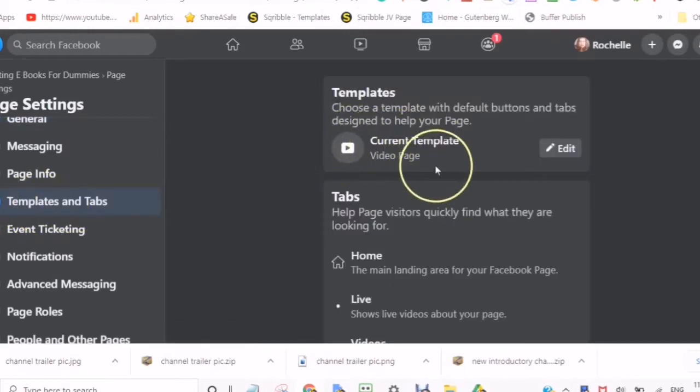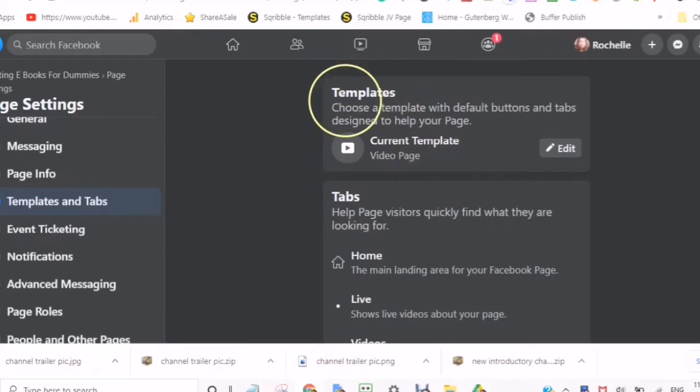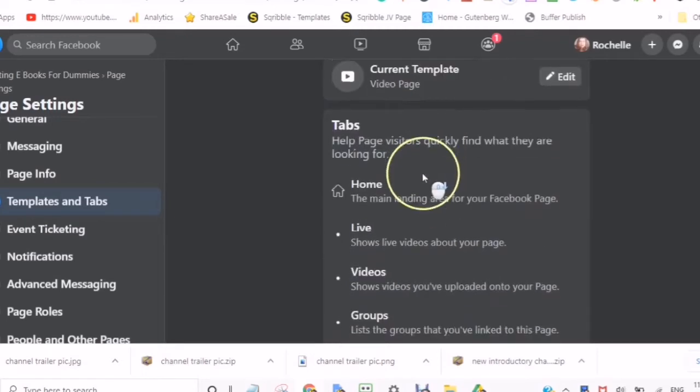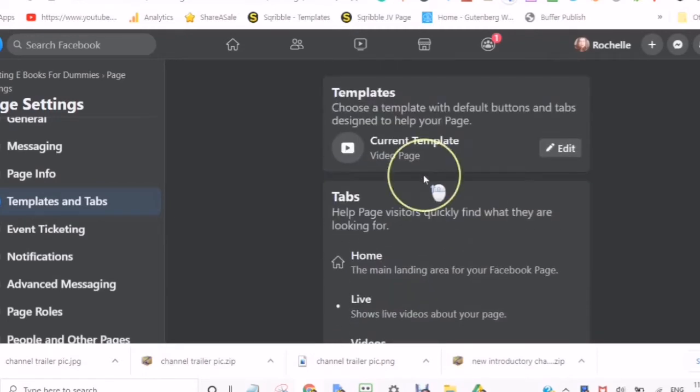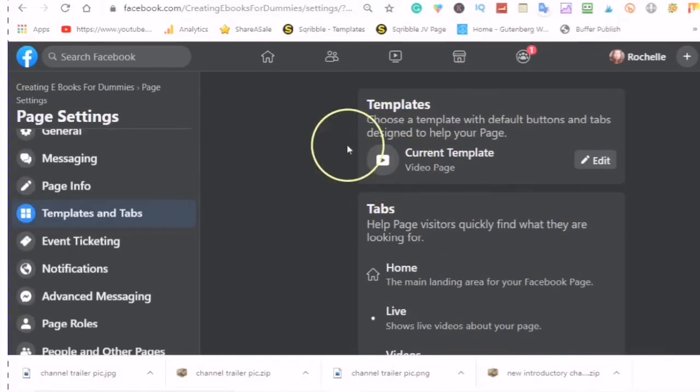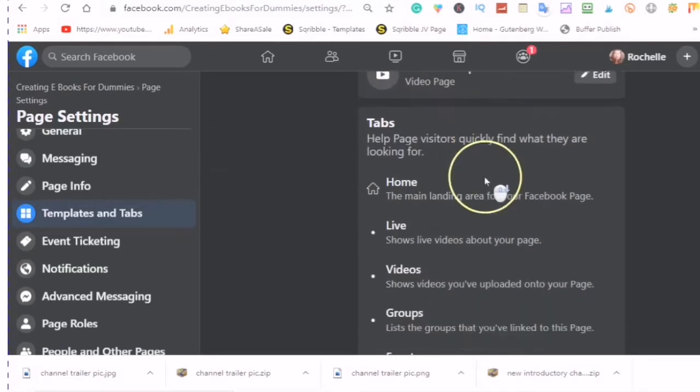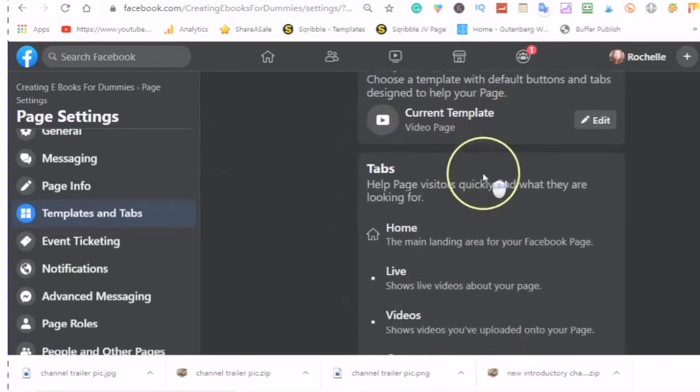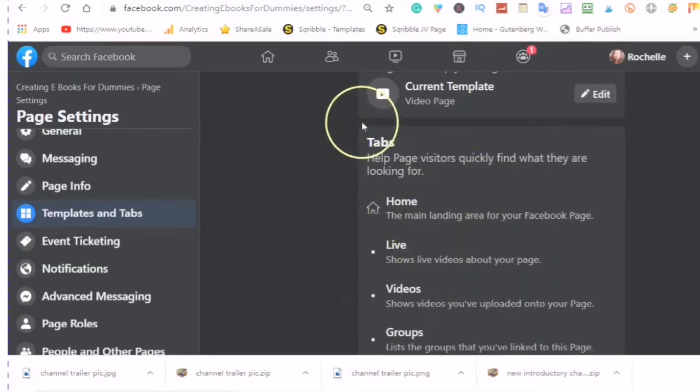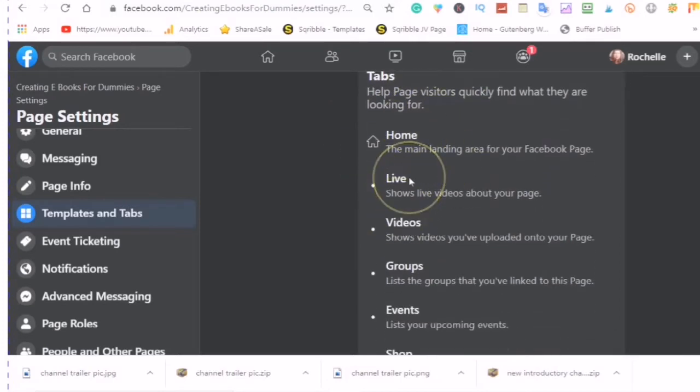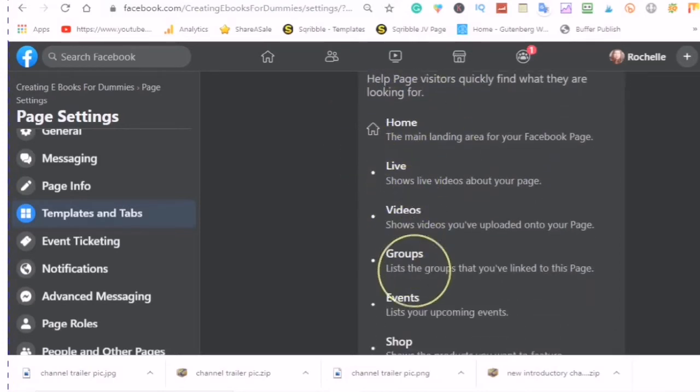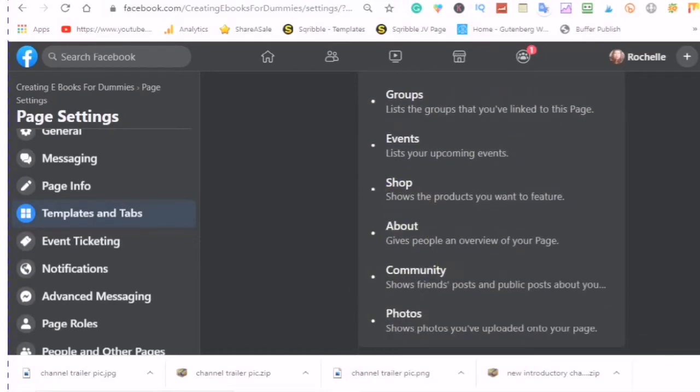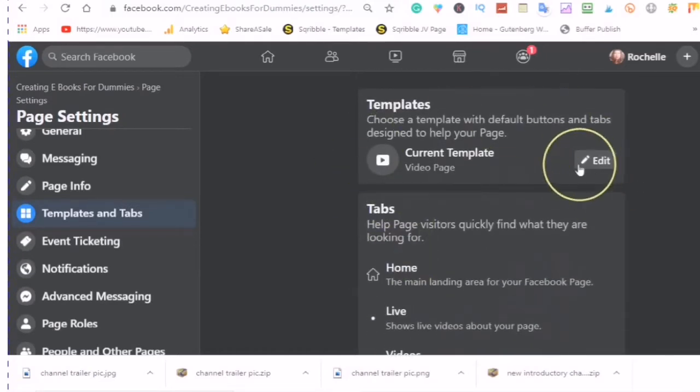And here you can choose a template with default buttons and tabs. This is designed to help your page. What is a template? A template is a pre-made setup. As an example, this template is set to video page and here you see the tabs: home, live videos, groups, events, shop, about, community, and photos.